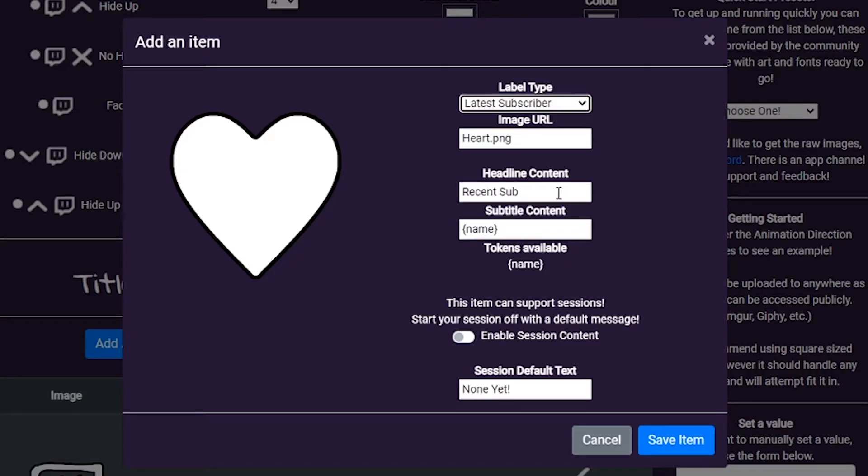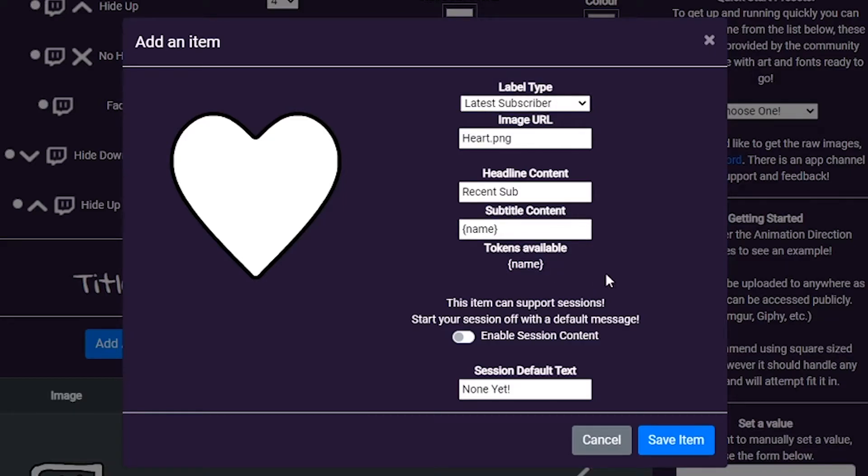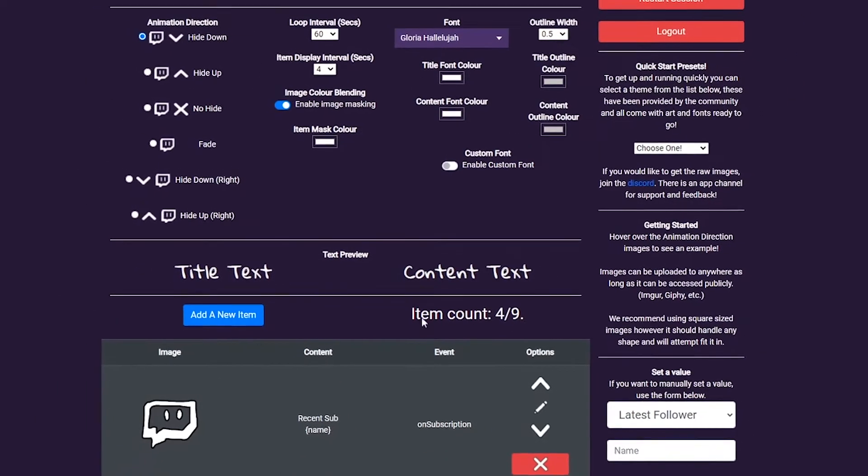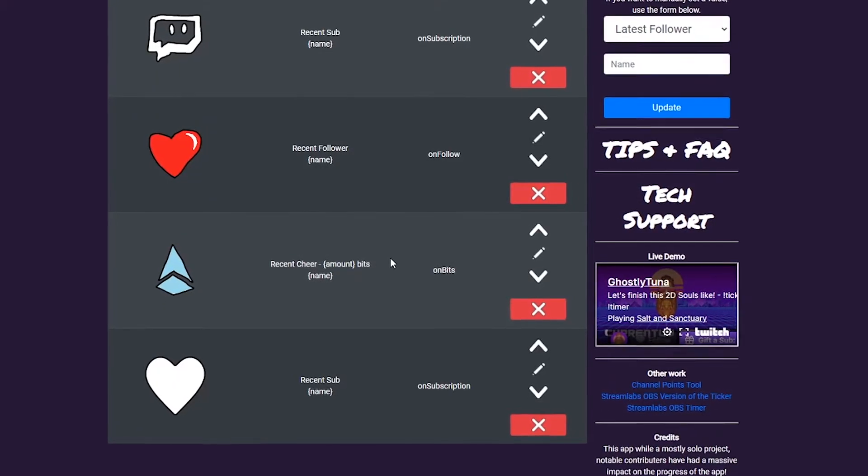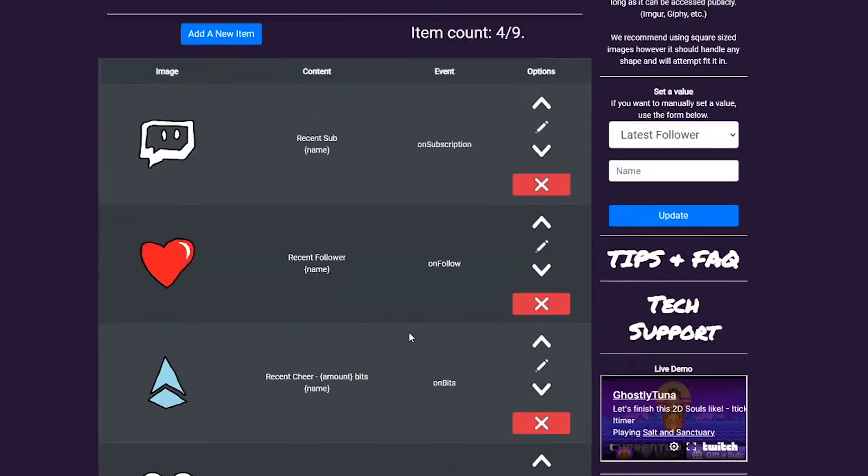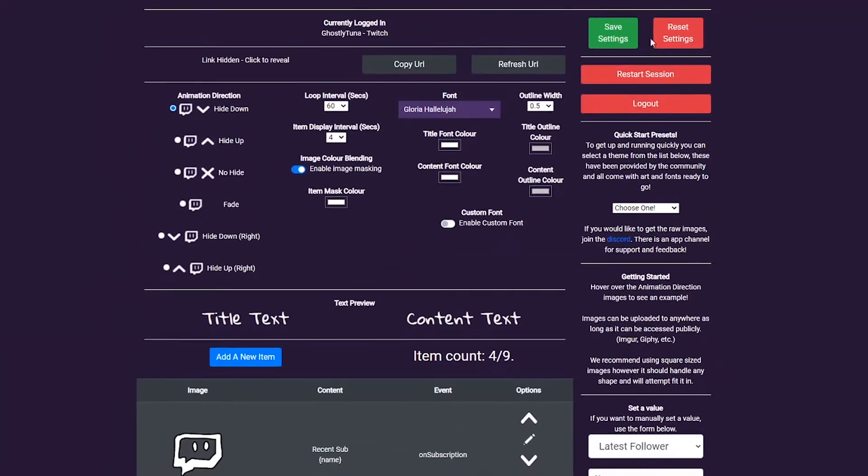Here you can customize your headline and content text. These are templates for how your stream data is shown. Using tokens, you can define how each item's content is displayed. When you're happy with the item, hit save, and it will be added to the list. Remember to hit the save button at the top of the page to ensure your settings are set.